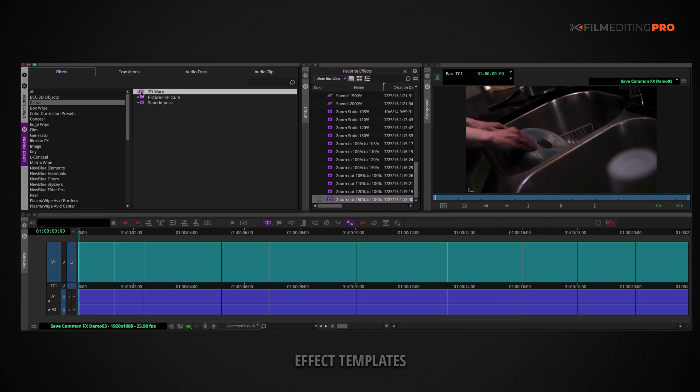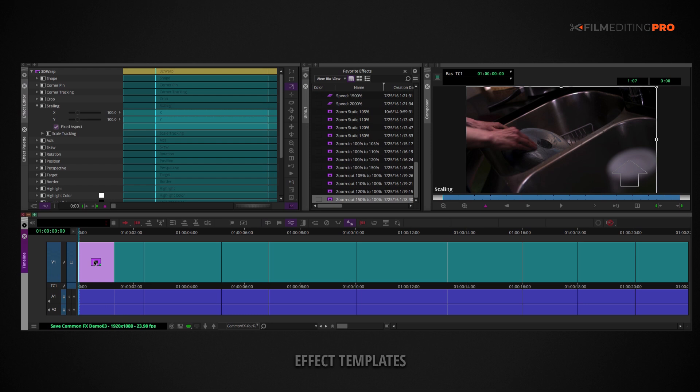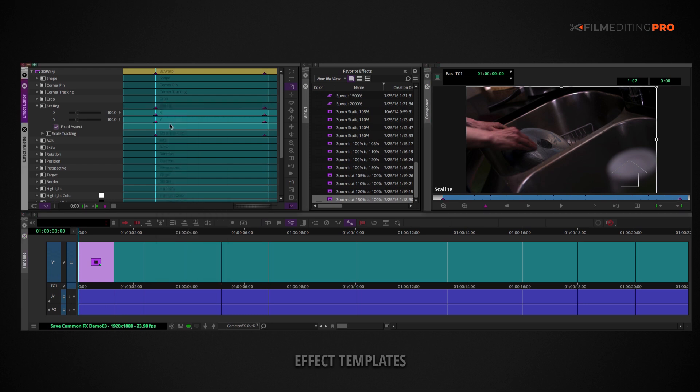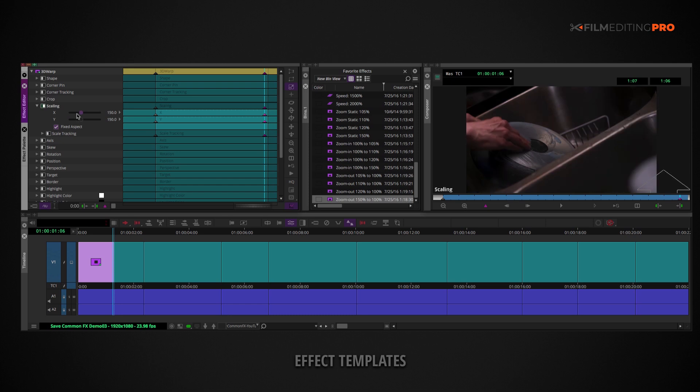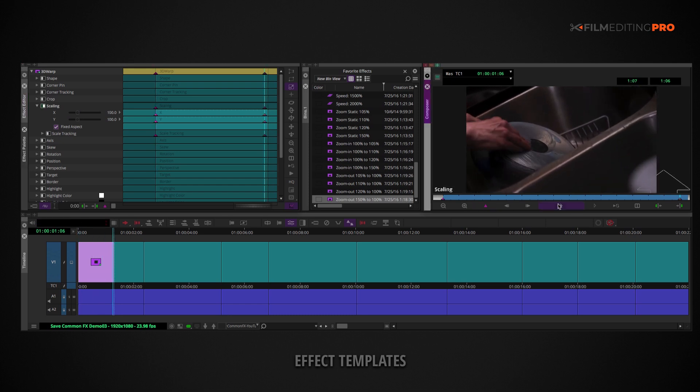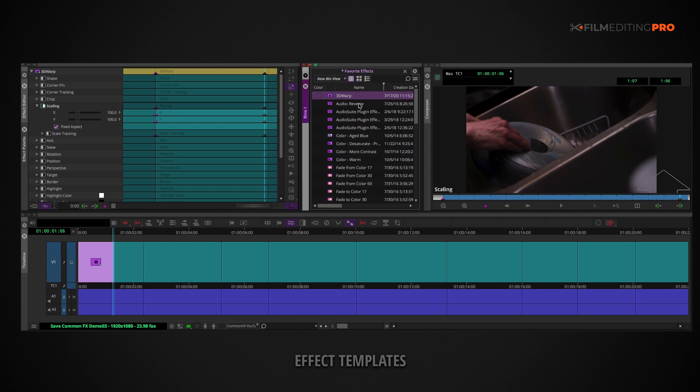You'll want to add an effect to a clip and change its parameters to the desired animation or look. Then drag the effect icon into a bin, and of course name it for easy recognition and the ability to search for it later.